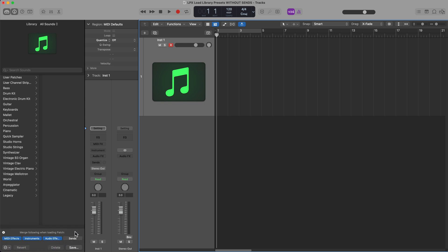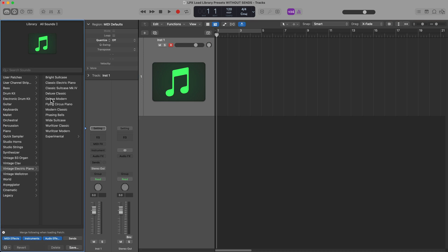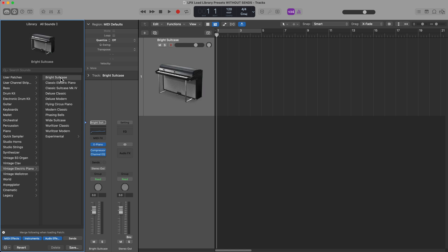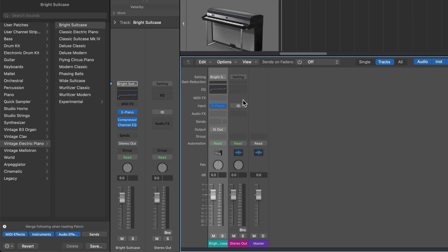Now what I can do is go to my electric pianos again, and then I'll select the Bright Suitcase preset again. And now what you'll see is it just loads up that instrument without the sends.